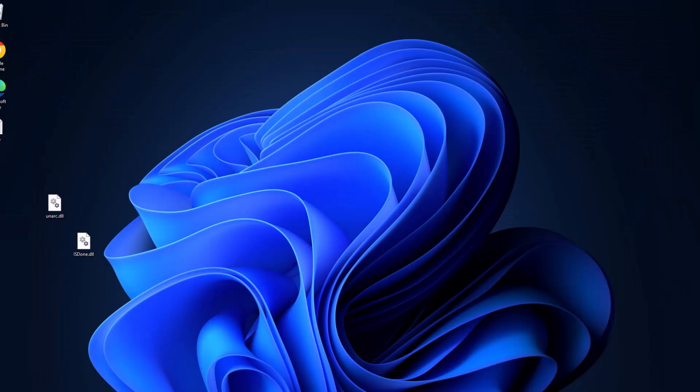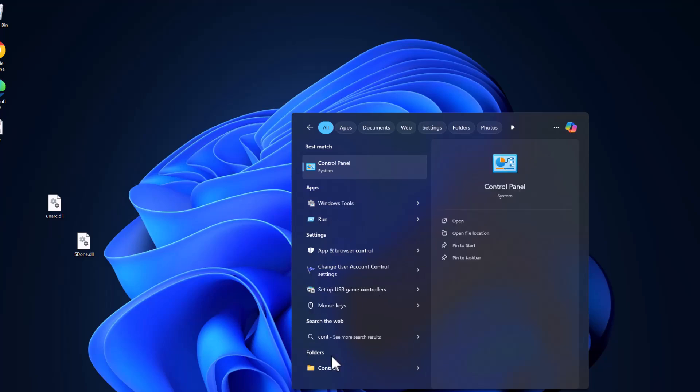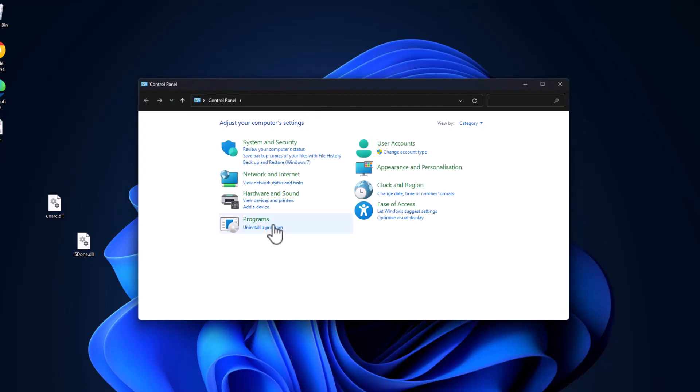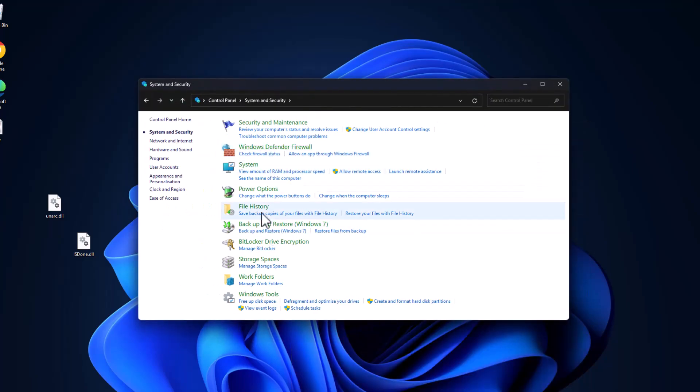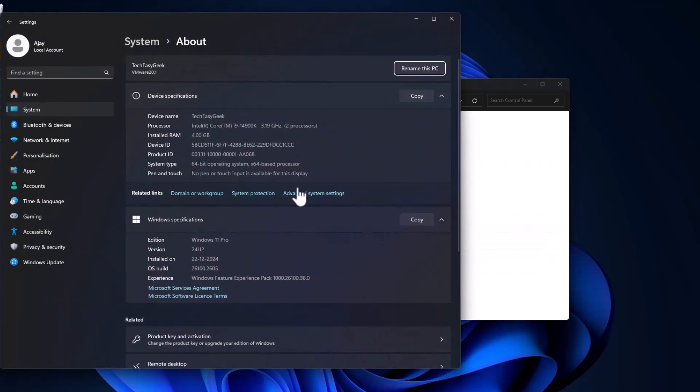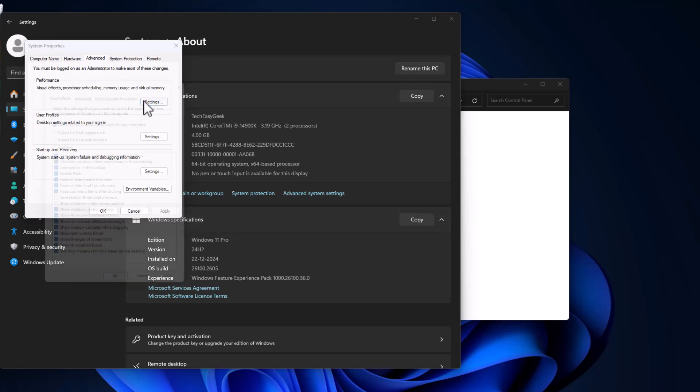Go to the search menu and type Control Panel. Click to open it. Select System and Security, select System. This page will open up. Select Advanced System Settings, and under Performance, select Settings.